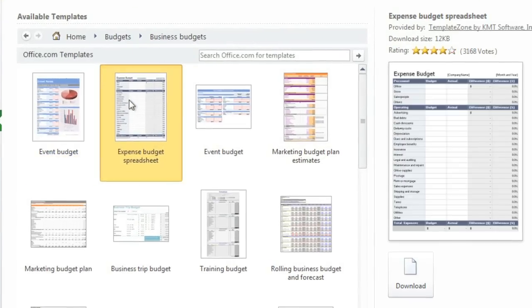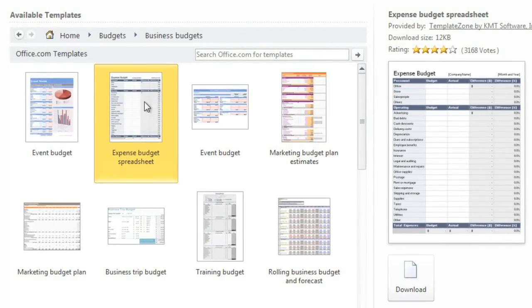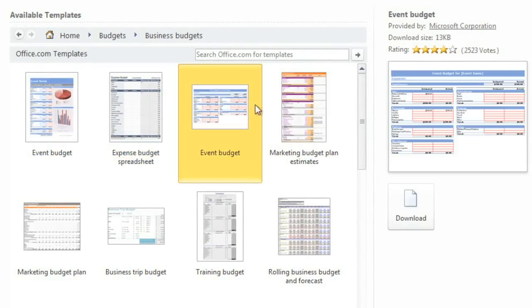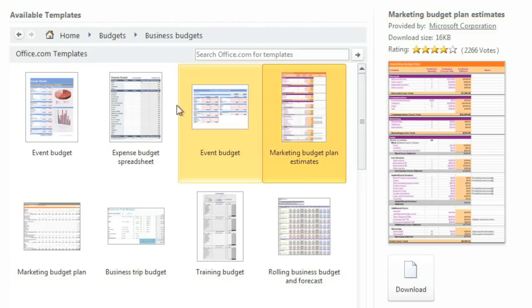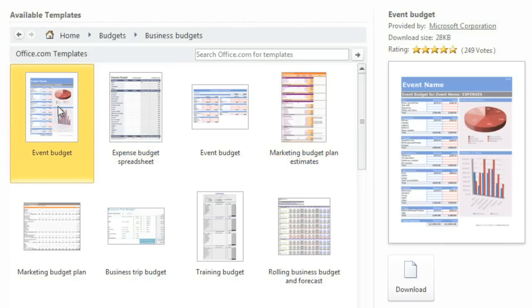When you click on a template, you'll be able to see a preview of it on the right, along with the person or company who created it, and the rating. This event budget looks good, so I'll just click Download.